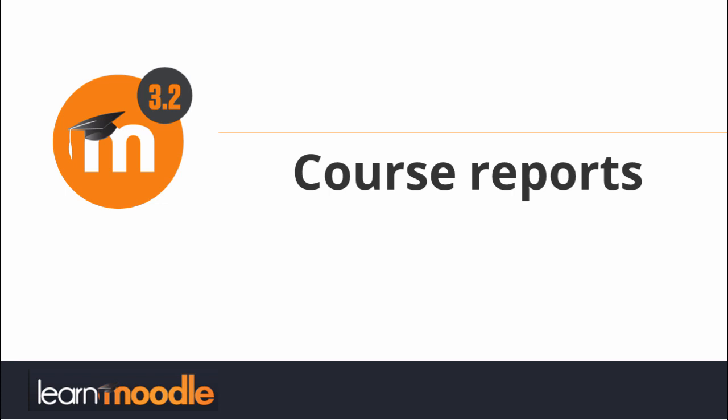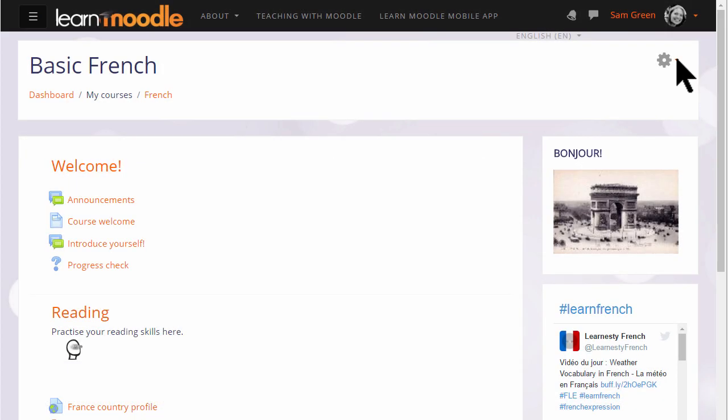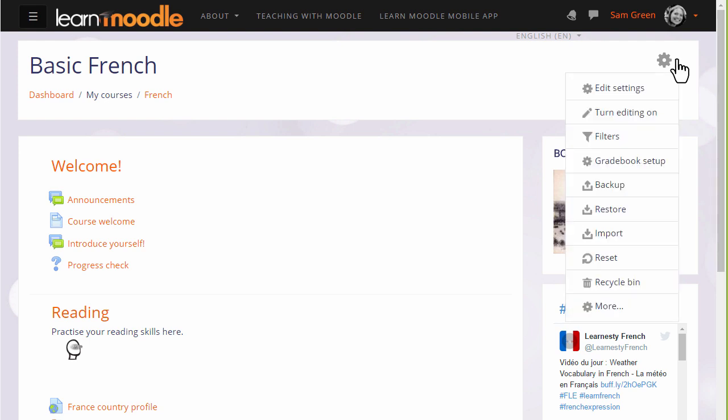Course reports. As a teacher, we have access to some very powerful reports telling us what our learners have been doing in the course and when. To access these reports or logs, we click the more link from the gear menu.